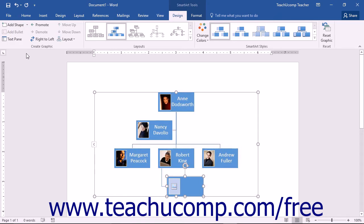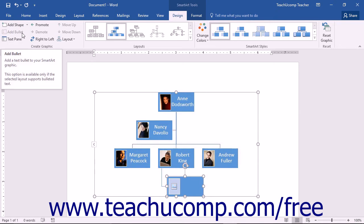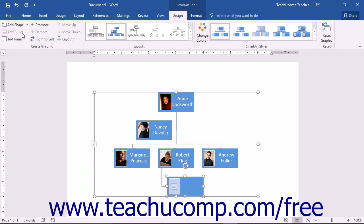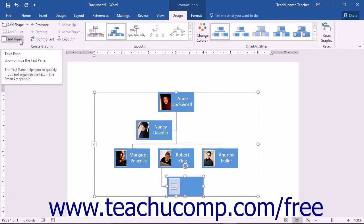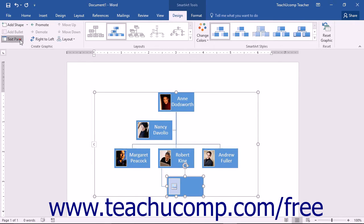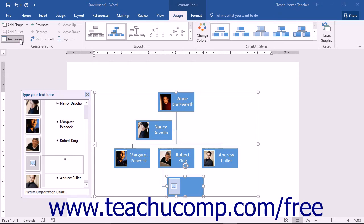If your graphic supports bullet points, you can click the Add Bullet button to add a new bullet point into the bulleted list. You can click the Text Pane button to toggle the display of the text pane associated with a SmartArt graphic on and off.